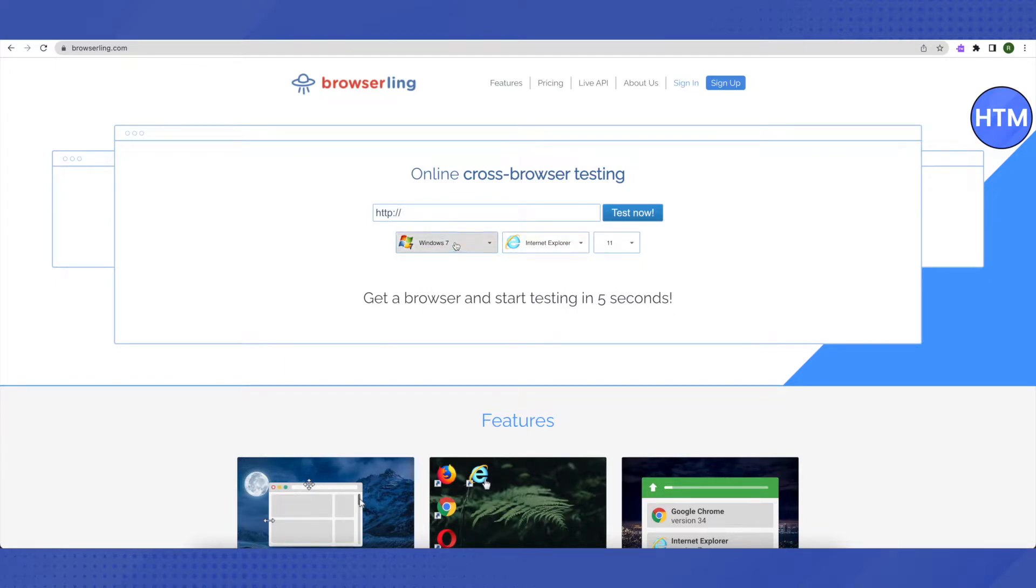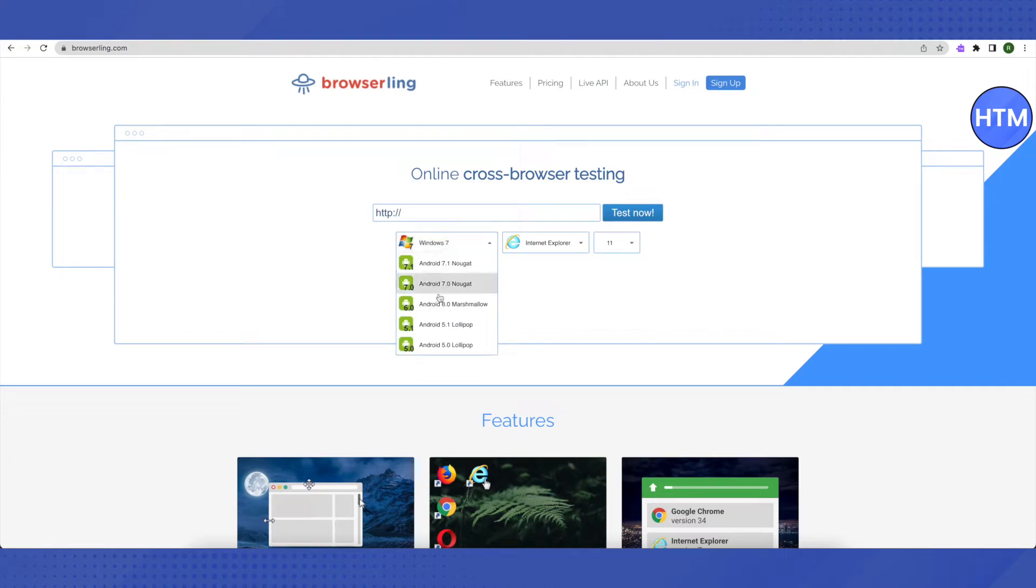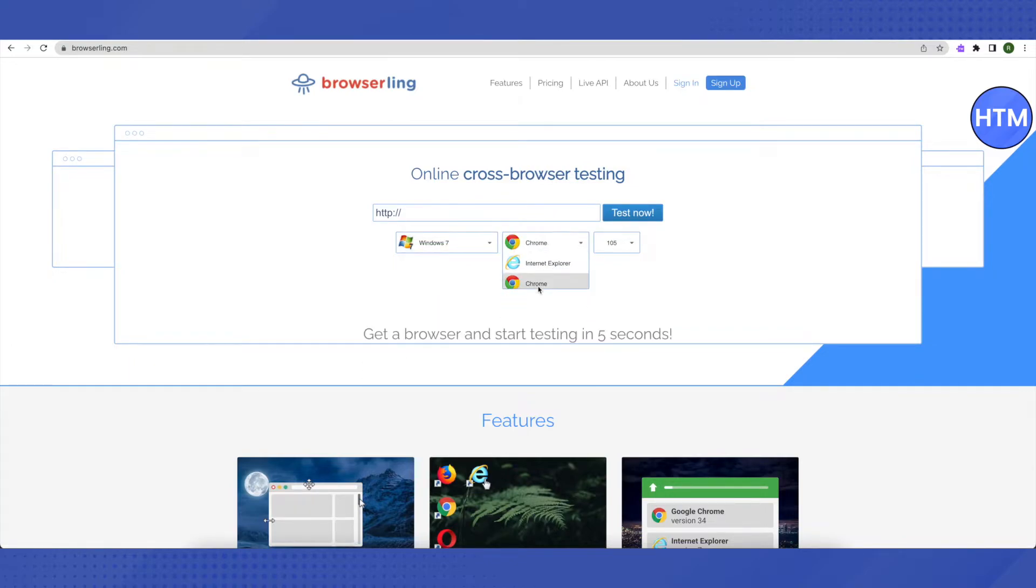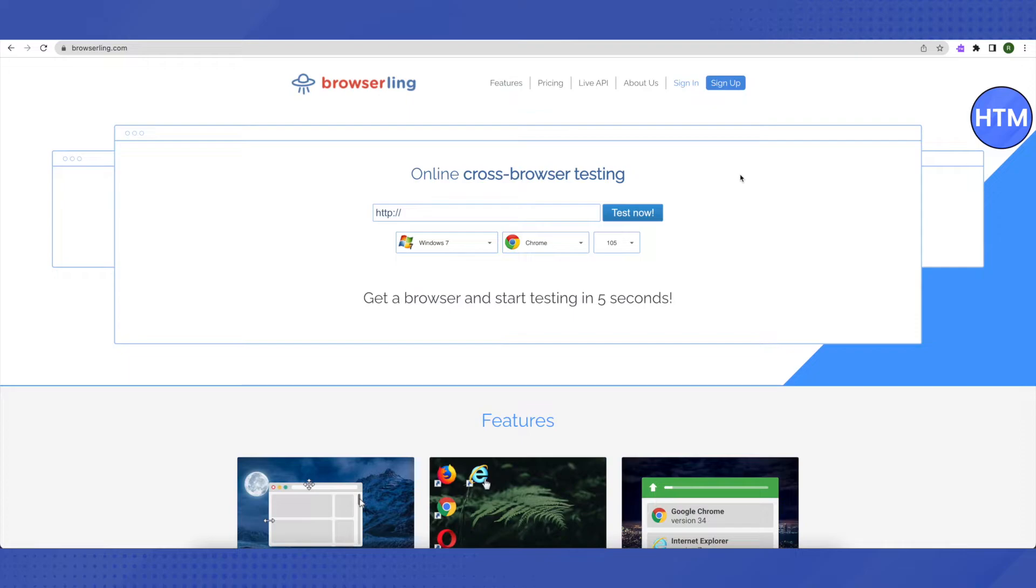Select this first option. Select the version of your Android or just keep it on default, which is Windows 7. Then choose the browser of your choice. Suppose I'm choosing Chrome, then just click on test now.